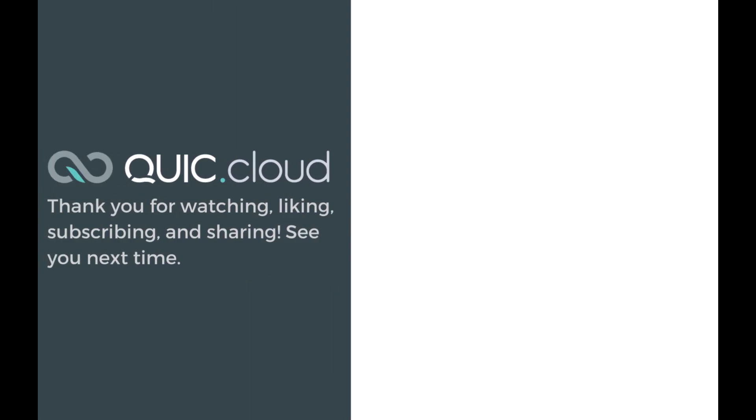Congratulations! You have successfully set up QUIC.cloud CDN and QUIC.cloud DNS for your GoDaddy hosted WordPress site. If you have any questions about anything you've seen in this video, take a look at the links in the description. For more on this and other QUIC.cloud topics, please see our documentation at quic.cloud/docs. Thank you for watching, liking, subscribing, and sharing. See you next time.